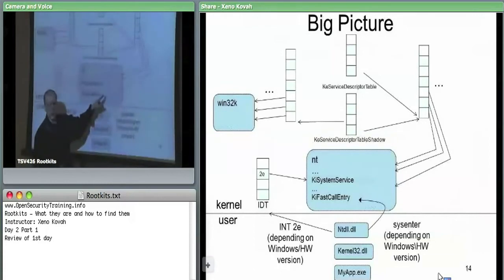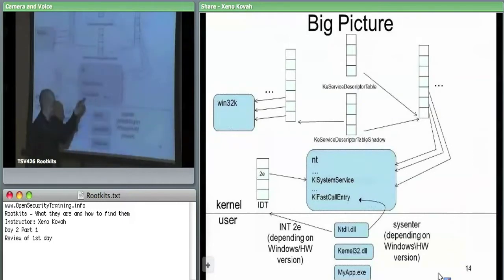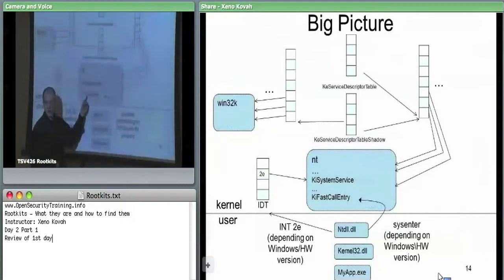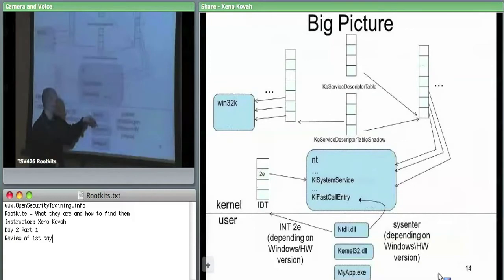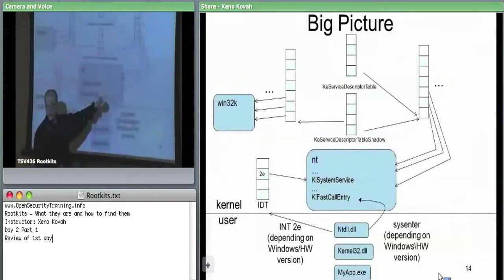What was new in this class was covering the sysenter path — a more commonly used mechanism now for going from user space to kernel space. There are model-specific registers: IA32_SYSENTER_EIP specifies the EIP where control transfers when sysenter is called. An attacker can change that MSR to point wherever they want, intercepting the user-to-kernel control flow.